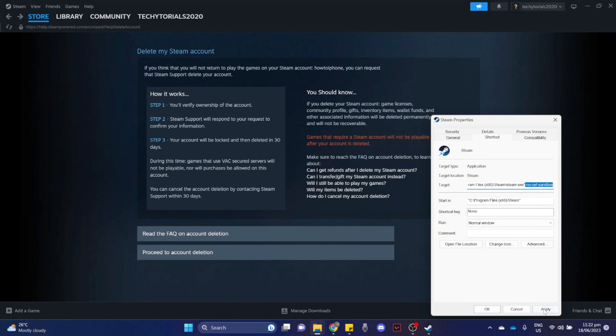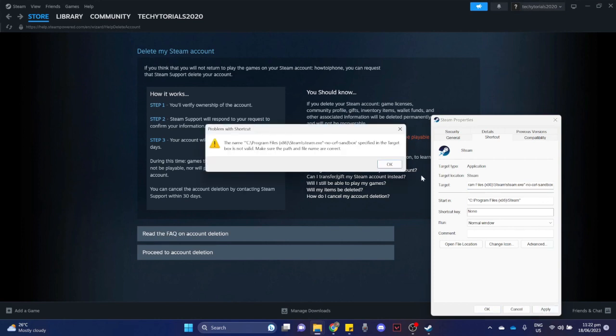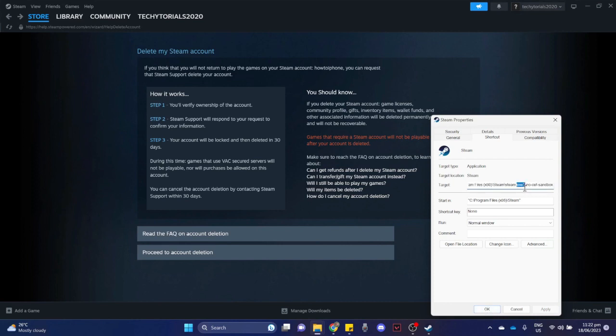Make sure to put a space right here first, then paste the text that I'll be posting in the description box below. Click on Apply and then click OK.